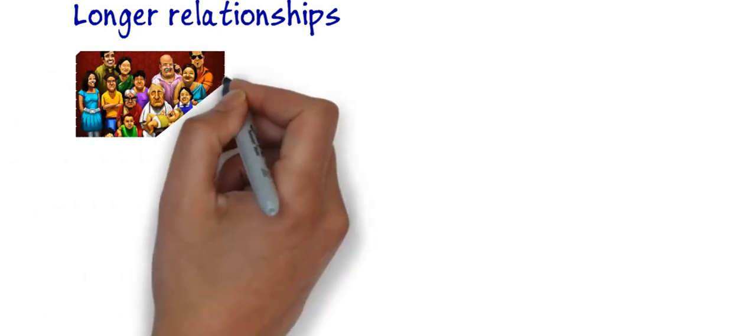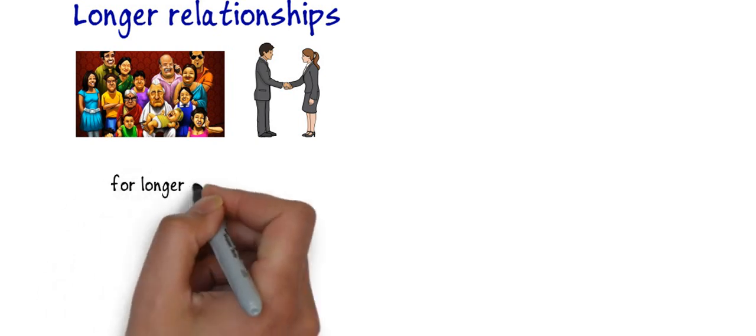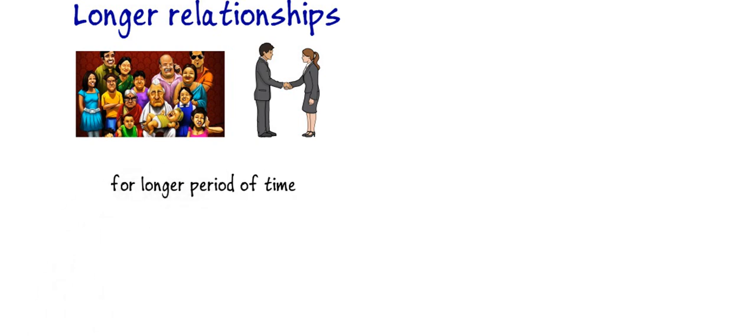Seventh is longer relationships. Joint family members are greater in numbers and hence they have greater relations with people surrounding them and they maintain it for a long period of time.